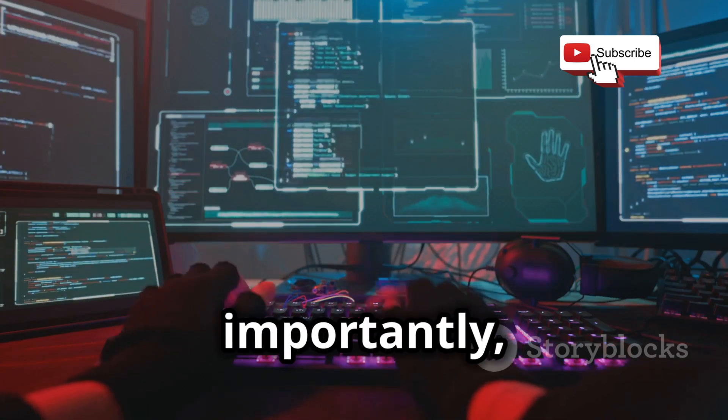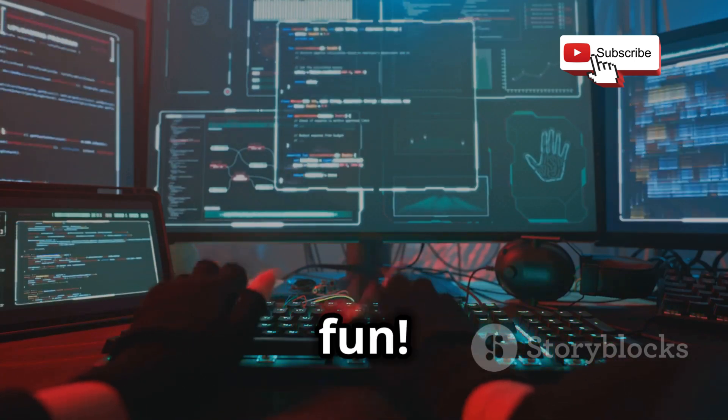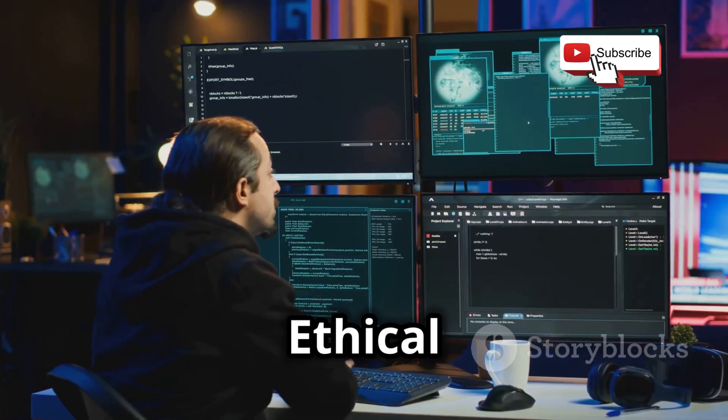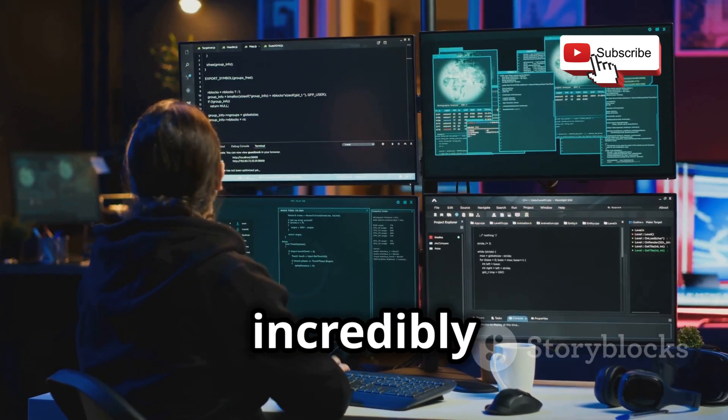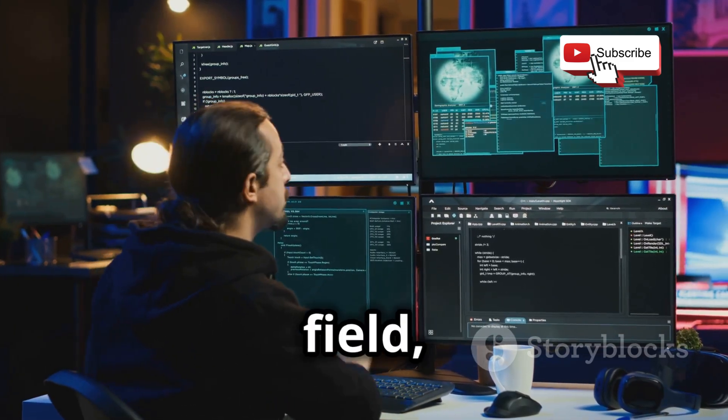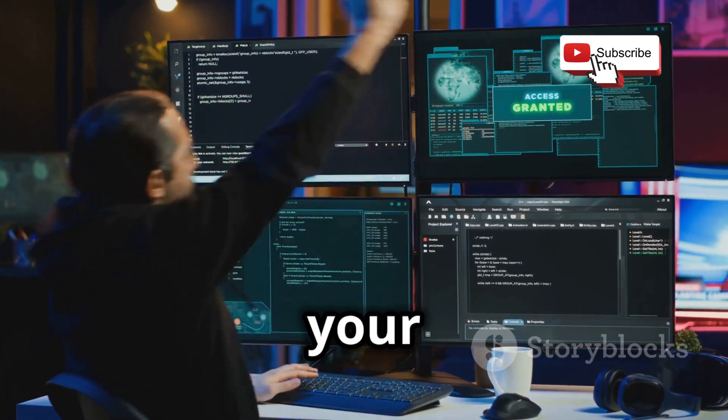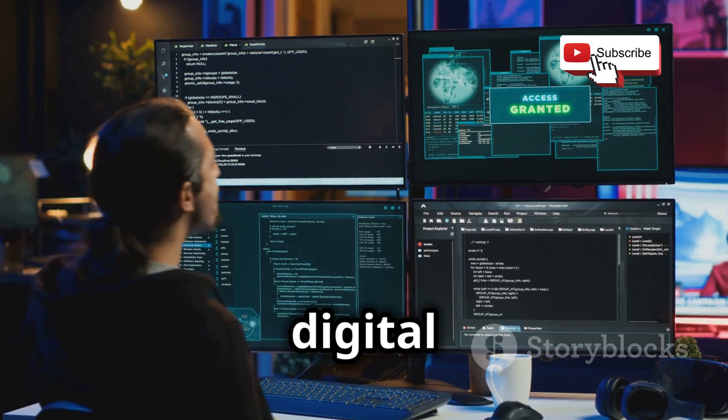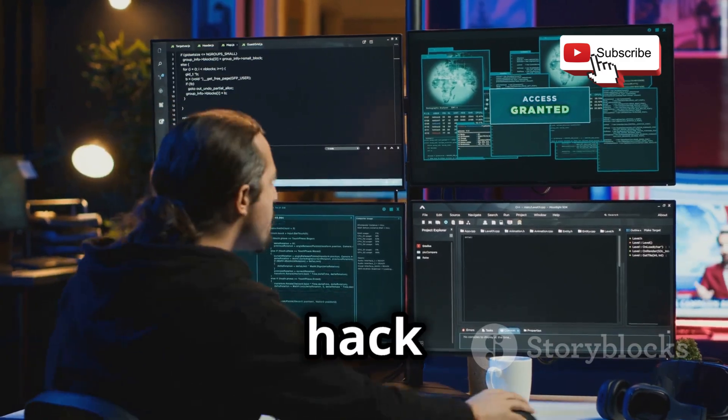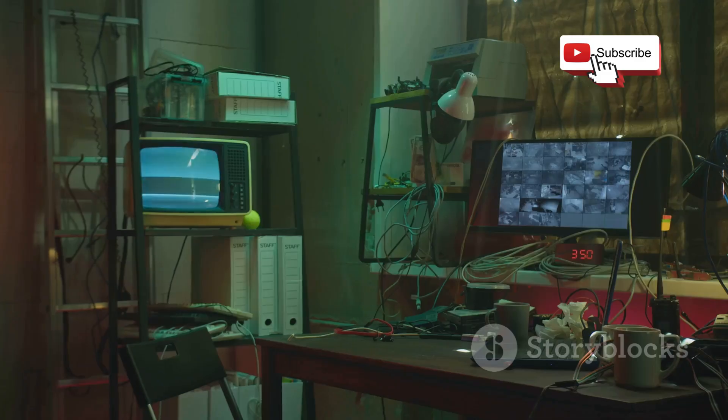Ethical hacking is a challenging but incredibly rewarding field. And with your new portable lab, you're well equipped to take on the digital world one hack at a time.